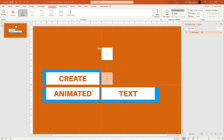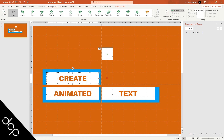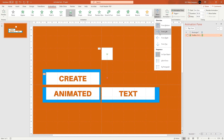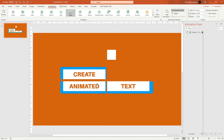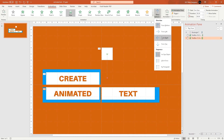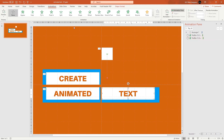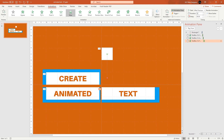Next, animate the text. Click on the 'Create' text and select the Wipe animation. Go to Effect Options and select 'From Left' so it wipes to the left. Set it to 'After Previous' and duration 0.25. For 'Animated', select Wipe, choose 'From Right', set to 'After Previous' at 0.25. For 'Text', again select Wipe, 'From Right', 'After Previous', and 0.25 duration.